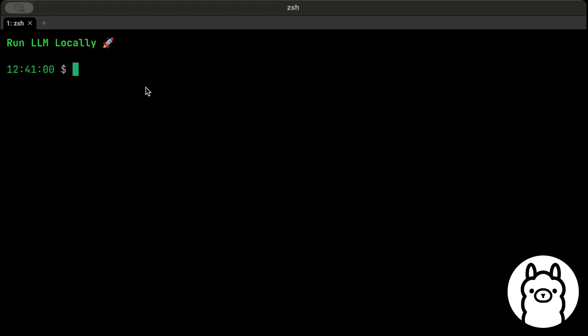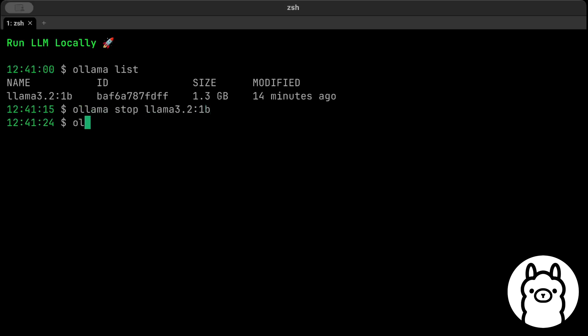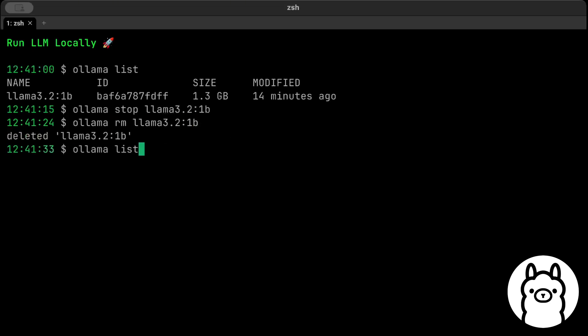Then we can just stop serving or remove our model as well. We can just do ollama list—as you can see, we have this model here. Then we can just do ollama stop llama3.2:1b to stop it. So similarly, now we can do ollama rm llama3.2:1b to remove it. And as you can see, it's deleted. Now if we list, there you go—we don't have this model on our machine. So you don't have to manage the files by yourself, just use this tool and play with any models that I just showed you.